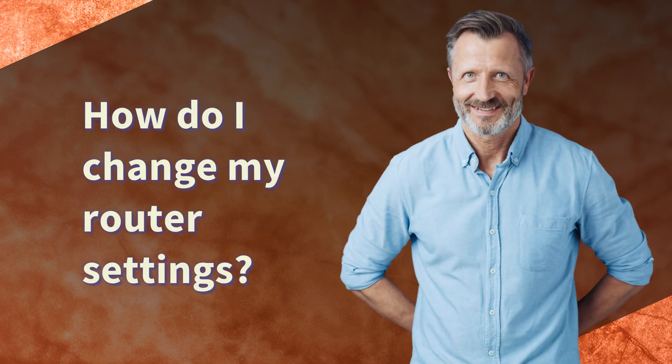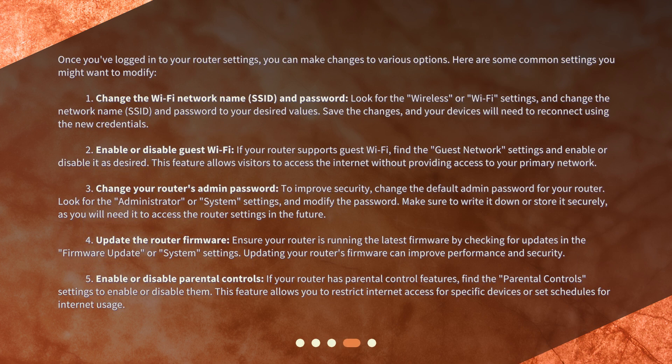How do I change my router settings? Once you've logged in to your router settings, you can make changes to various options. Here are some common settings you might want to modify. 1. Change the Wi-Fi network name (SSID) and password. Look for the wireless or Wi-Fi settings, and change the network name (SSID) and password to your desired values. Save the changes, and your devices will need to reconnect using the new credentials.